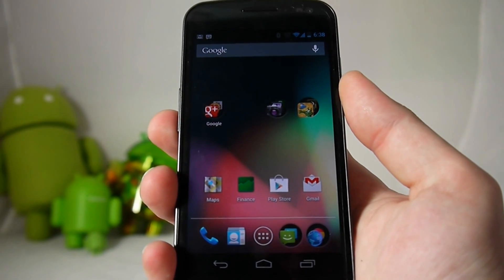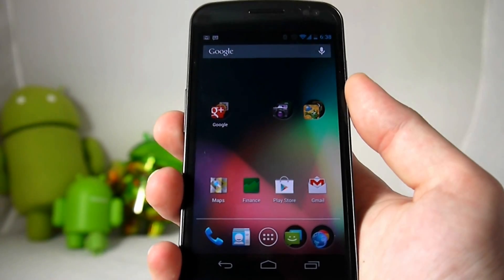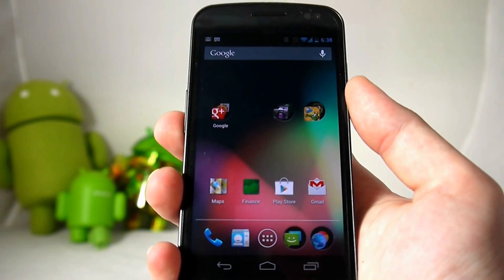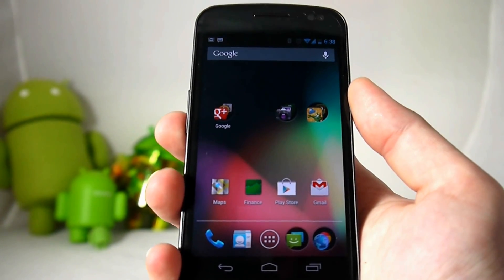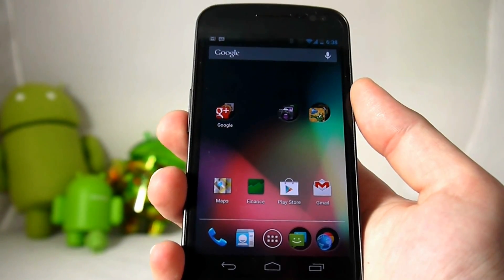Hey guys, Blake here from IntuMobile and today we're going to take a quick look at the new software features coming at you from Android 4.1 Jellybean.